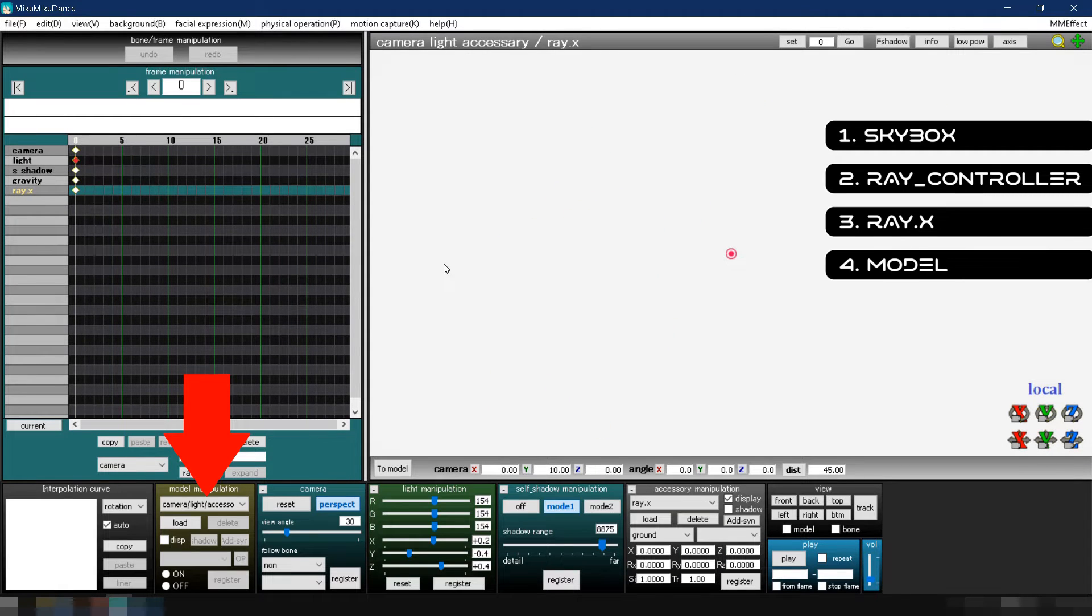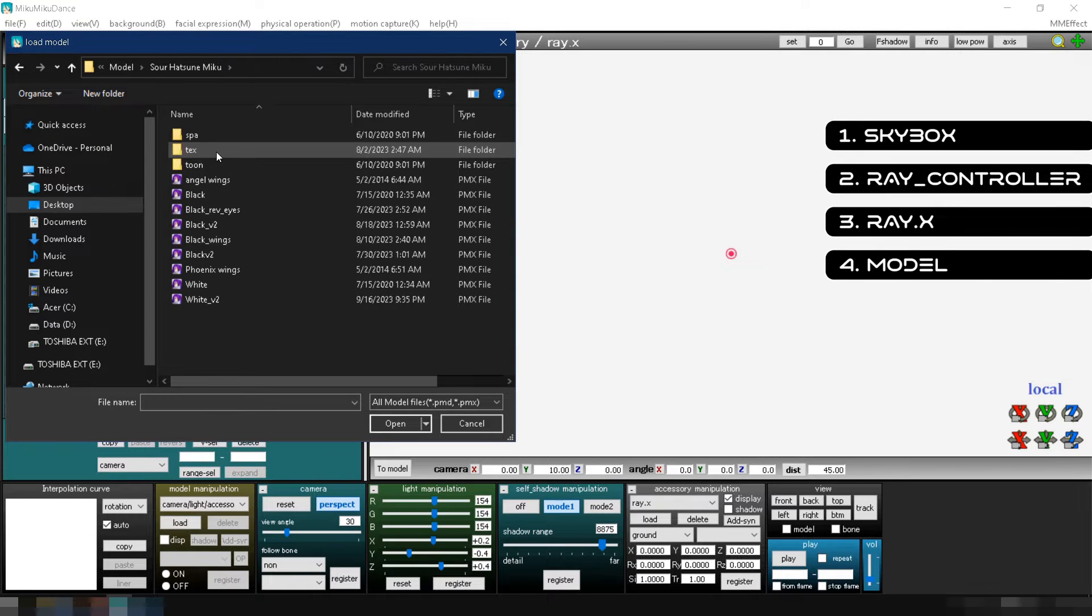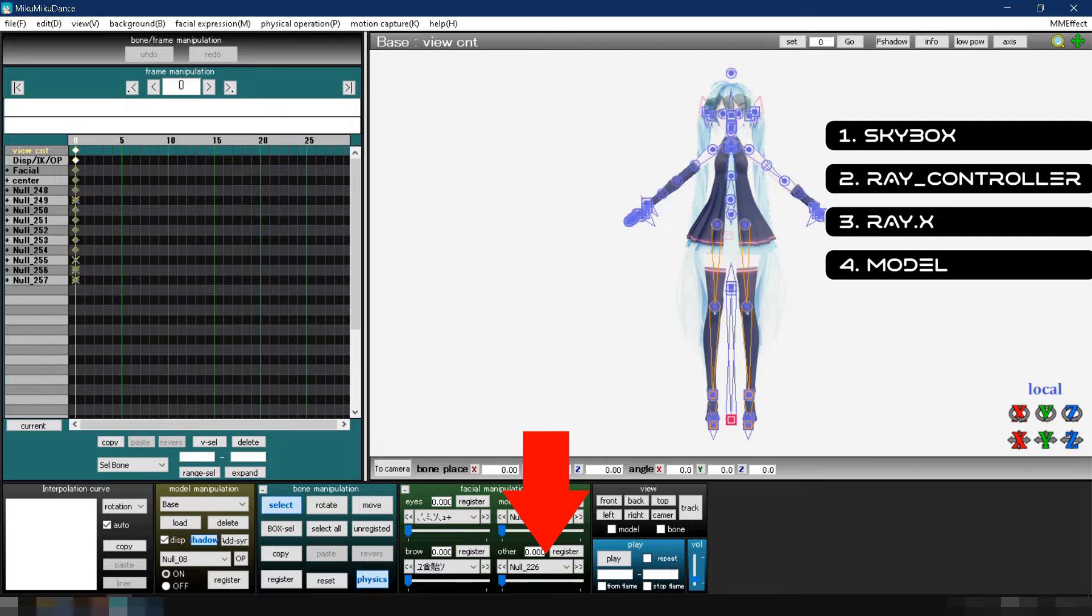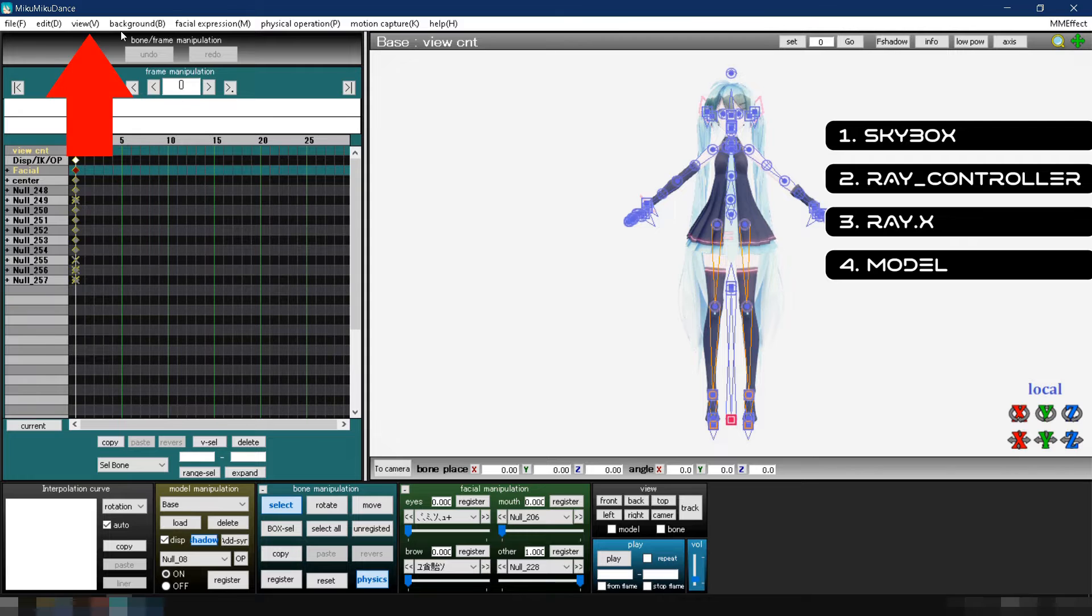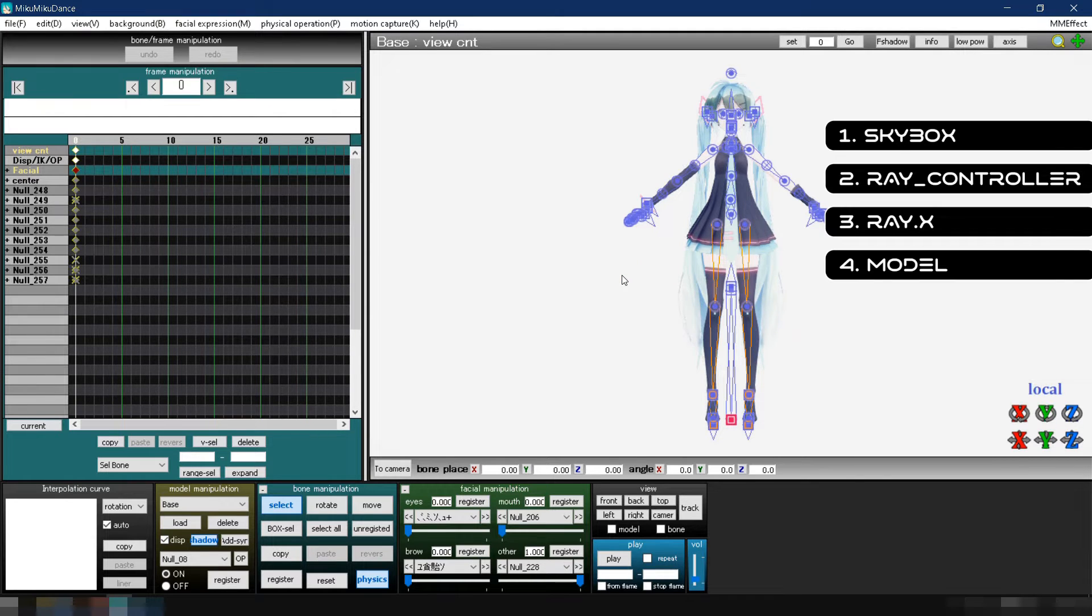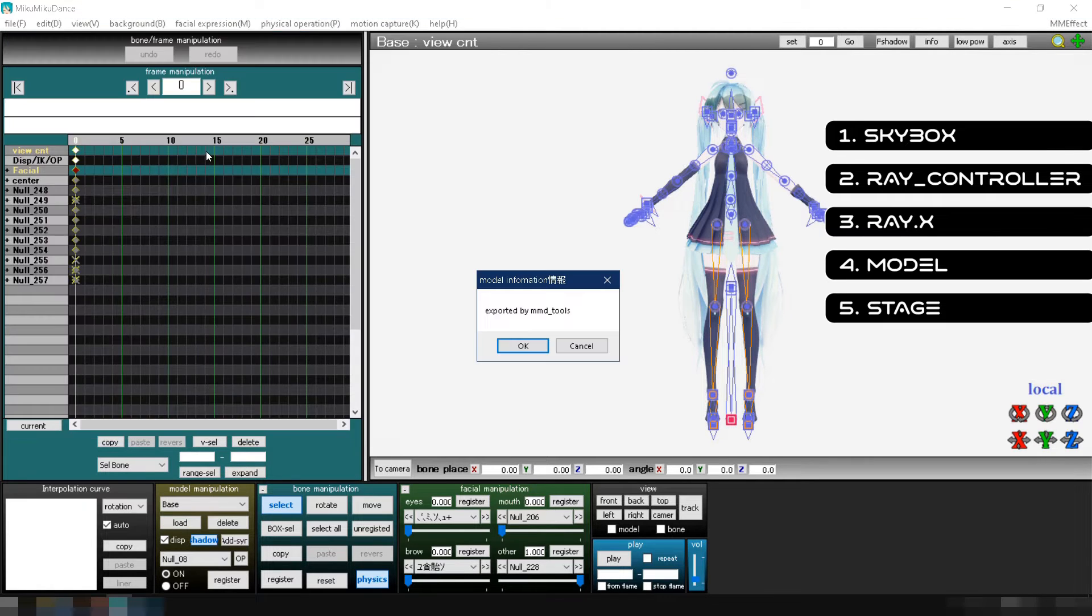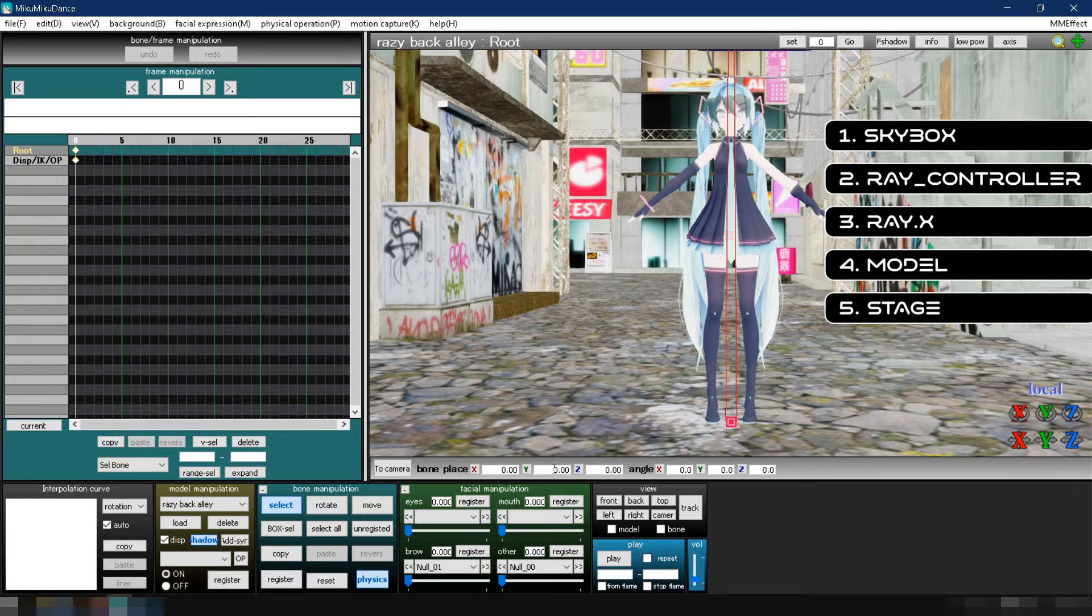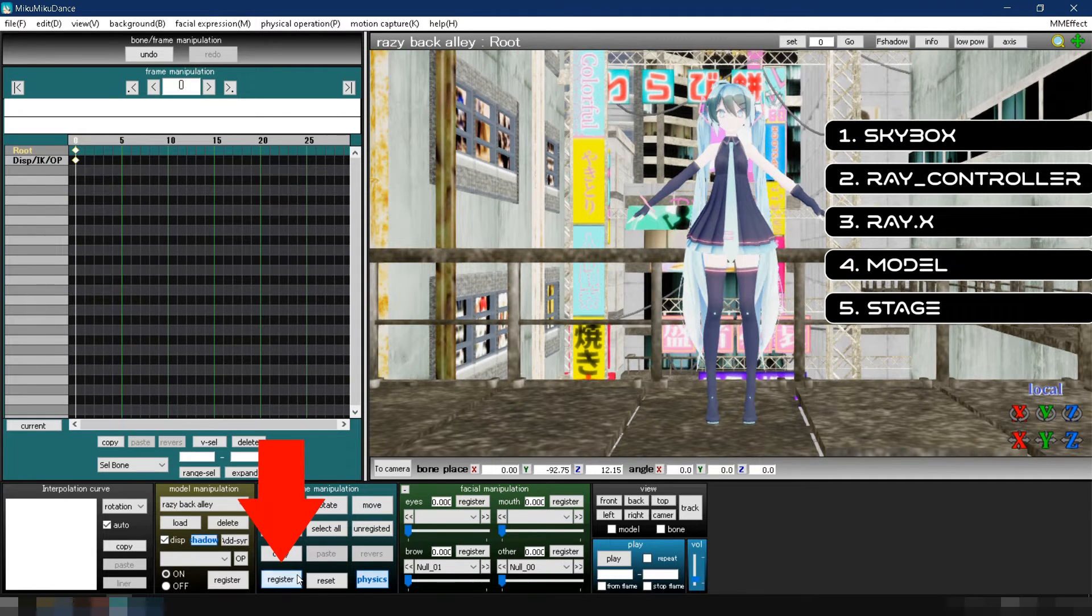Next, load the model by going to model manipulation, clicking load, navigating to your models folder and select black.pmx. Let's change the position of the model's eye highlights by going to facial manipulation and set null 227 and null 228 to 1. Click register for each change. Adjust the thickness of the model's edges by going to view and selecting thickness of edge line. Set its value to 2. Lastly, load the stage we're going to use by following the same steps you use to load the model. Change the position of the stage by going to the bone place section and changing the Y value to -92.75 and Z to 12.15. Click register.